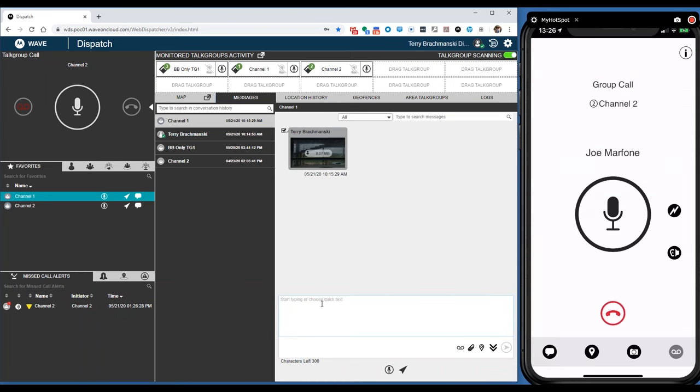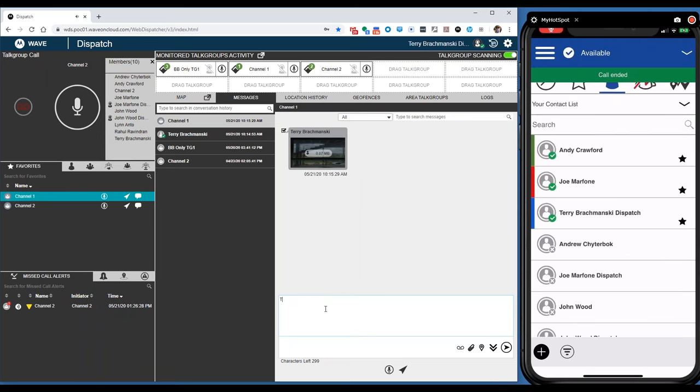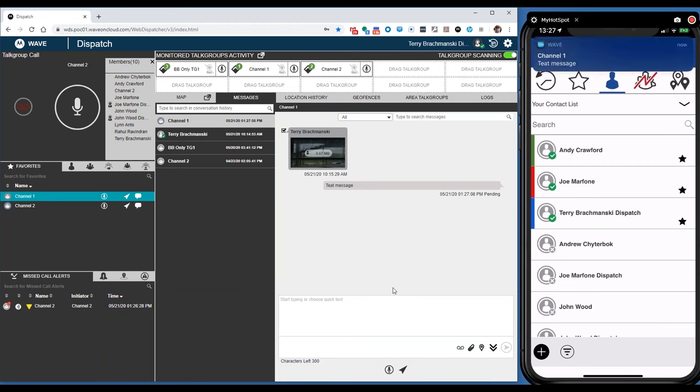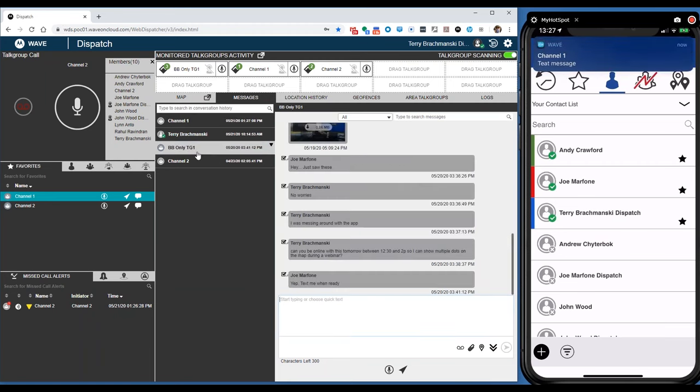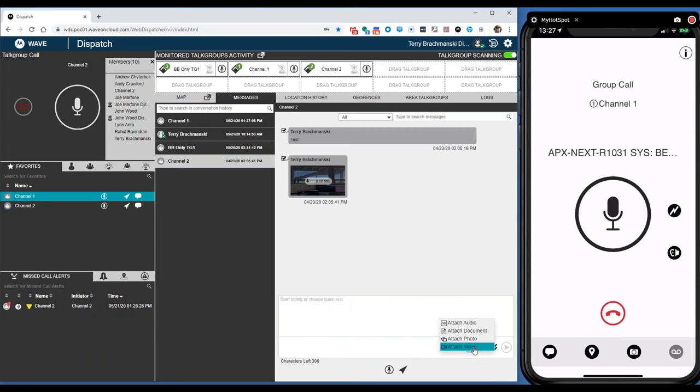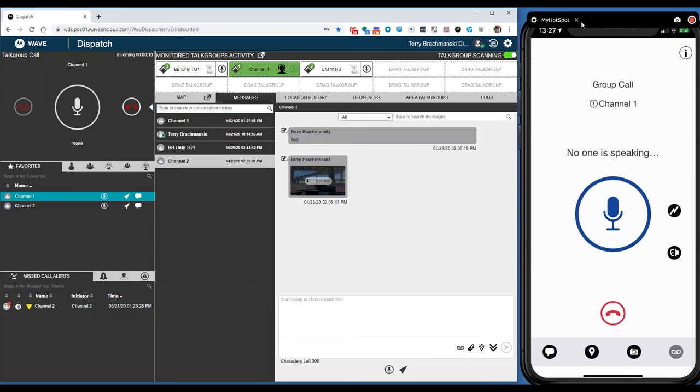Sending a message to a channel is as easy as clicking on that channel and hitting the send button. If you want to send it to a broadband only talk group, you can do the same. If you want to attach a file, you can. It's documents, photos, and it is two-way messaging from the app as well.